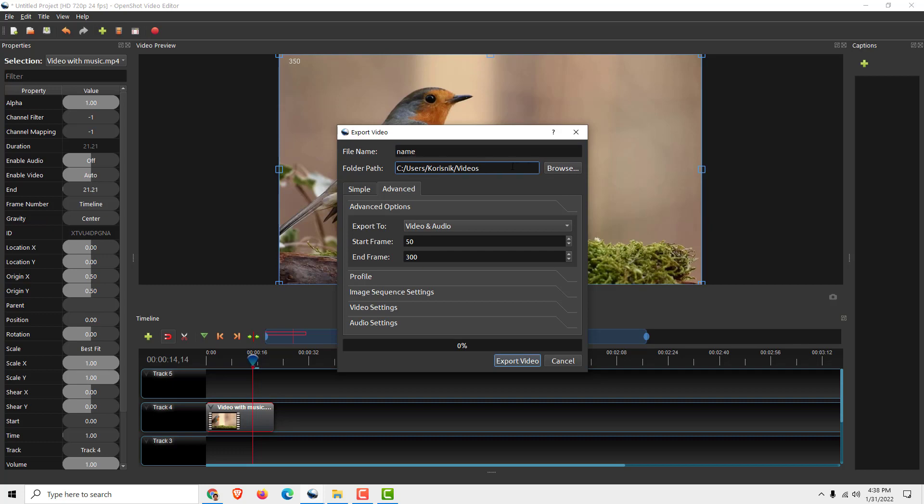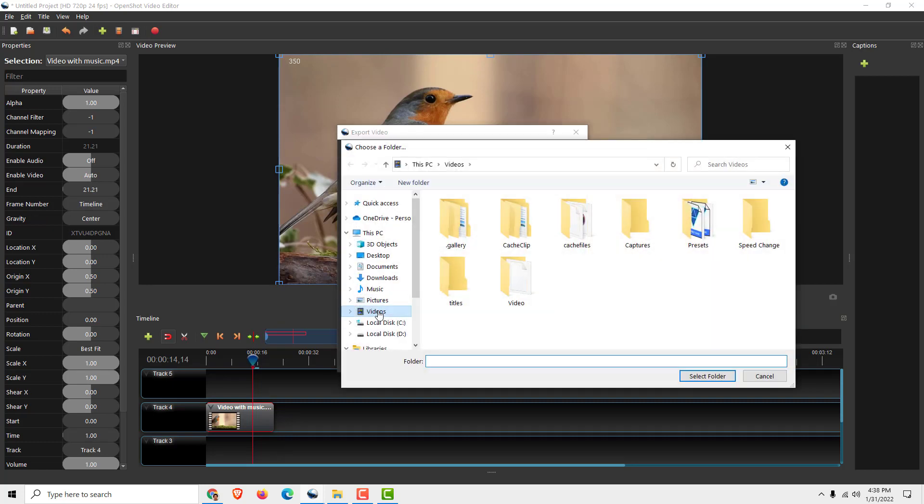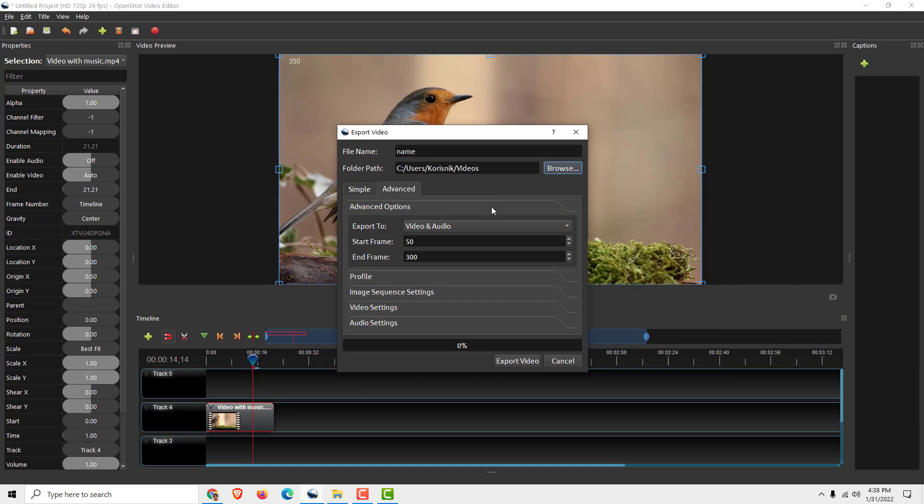Choose the folder where you want to save your video, for example under the videos, and click export video.